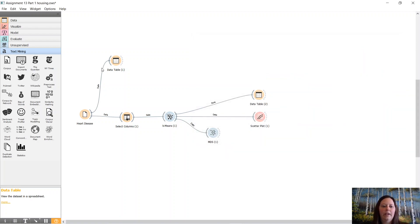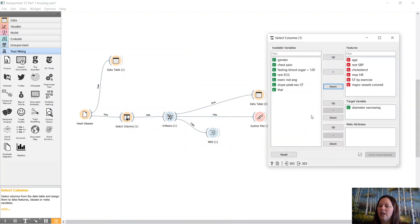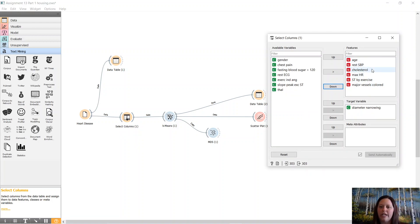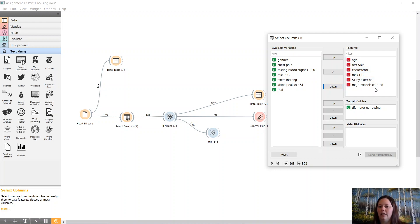So we are going to use selected columns. I have noticed that it works better with the numerical features, so we're going to stick with that: age, cholesterol numbers, max heart rate, and exercise, et cetera.